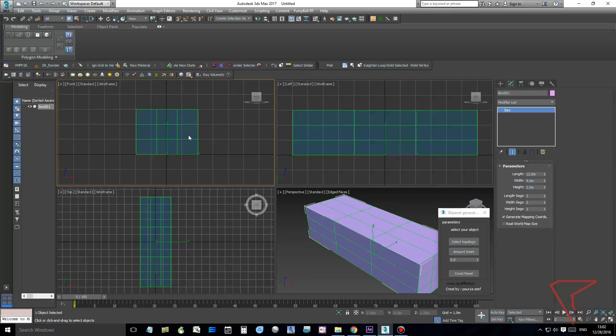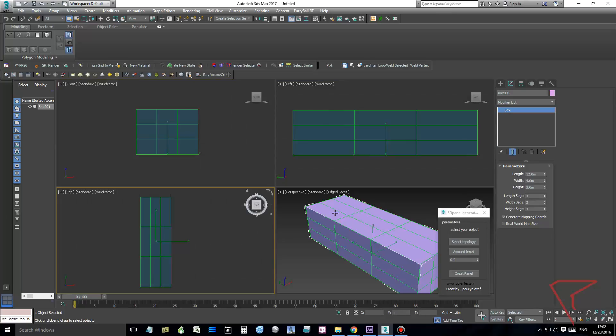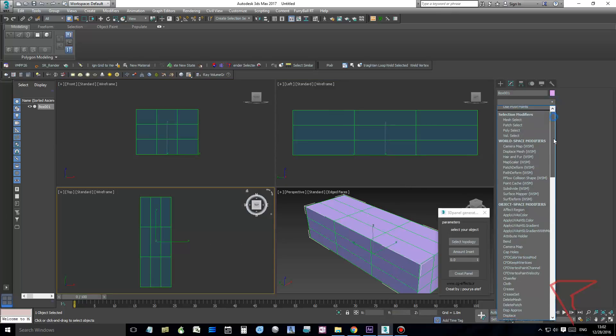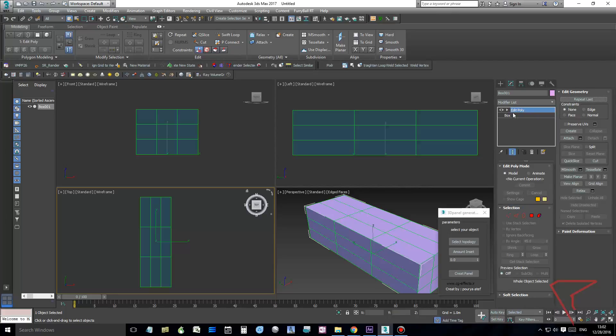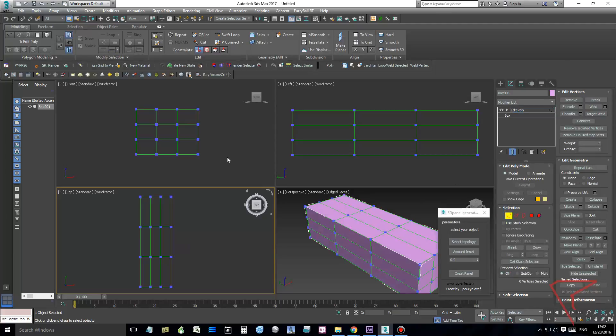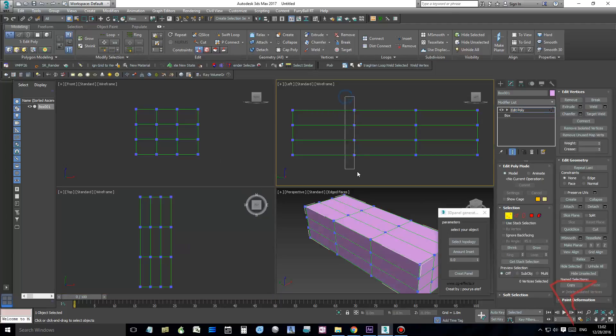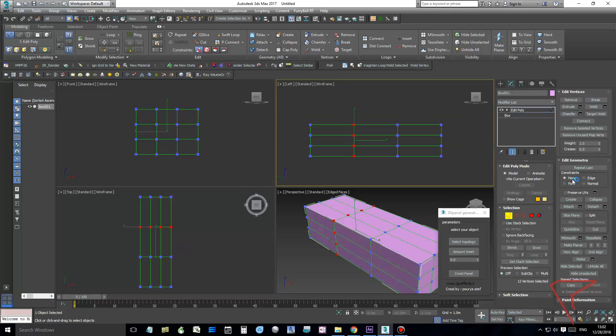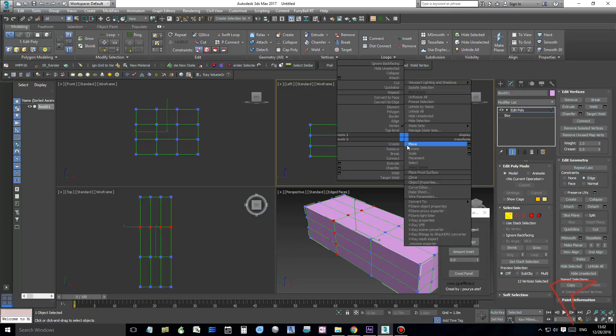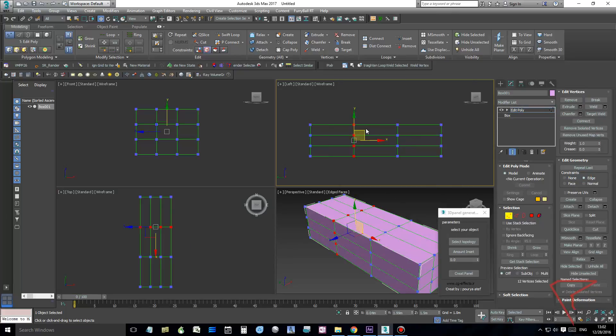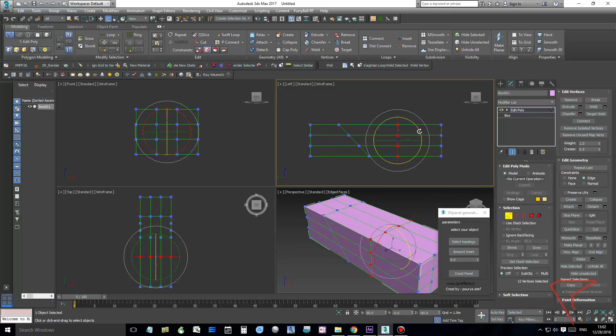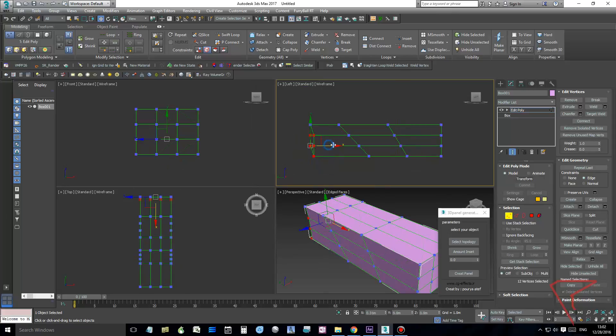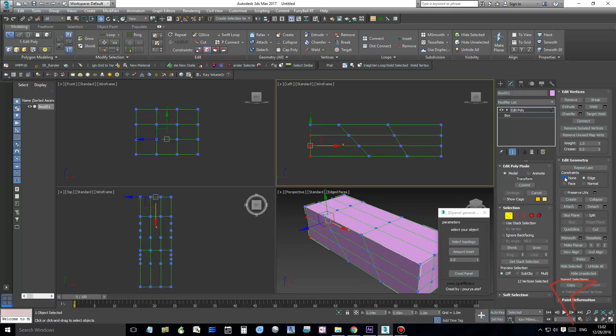Now also I will hide the grids, and let's do it. I'm adding an Edit Poly modifier. I will distort or modify this to look like one of these parametric buildings you see.